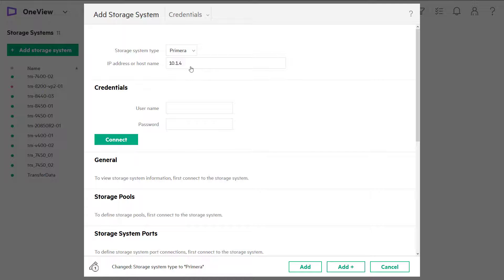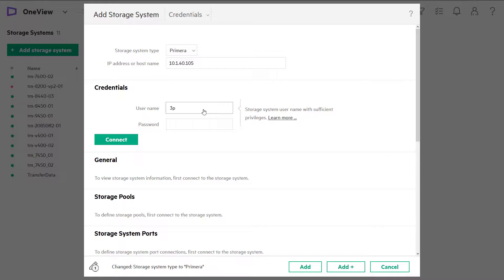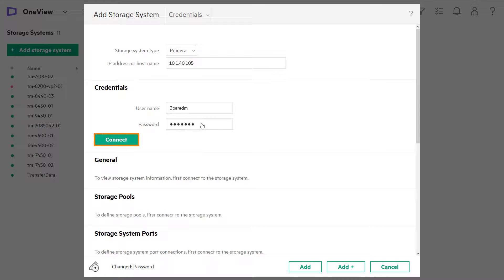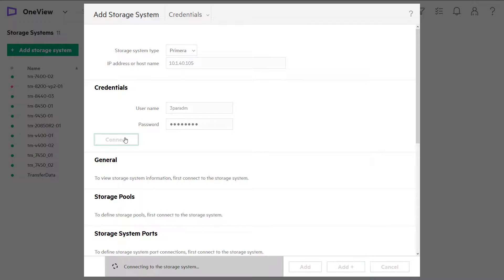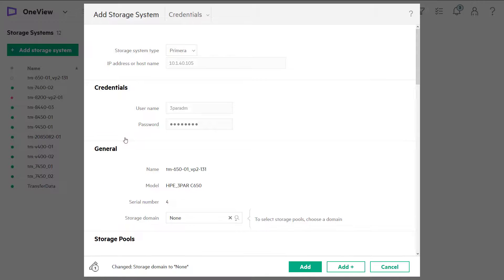Next, we will type in the hostname or IP address and the credentials of our storage system. Hit Connect. At which point, HPE OneView will go in and interrogate the structure, domain, and storage pools that are available on the storage system.